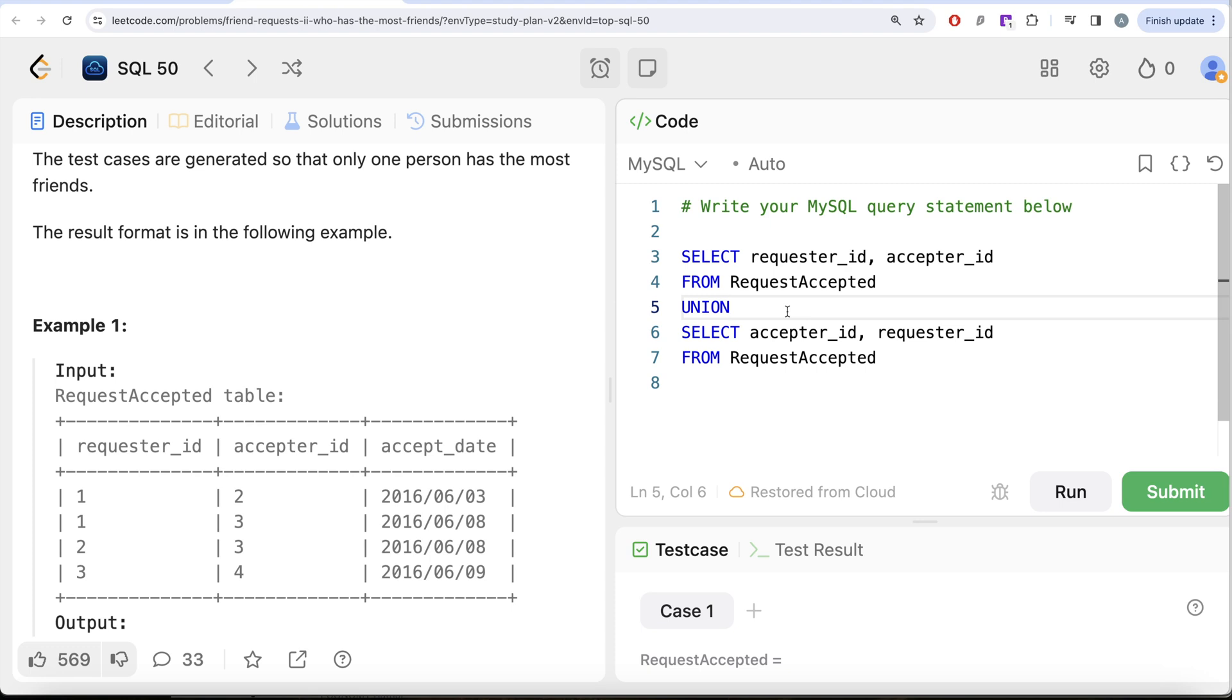I am currently writing union but the correct answer will come with union all. What is the difference between union and union all? Let's discuss that first. So when I write, for example,